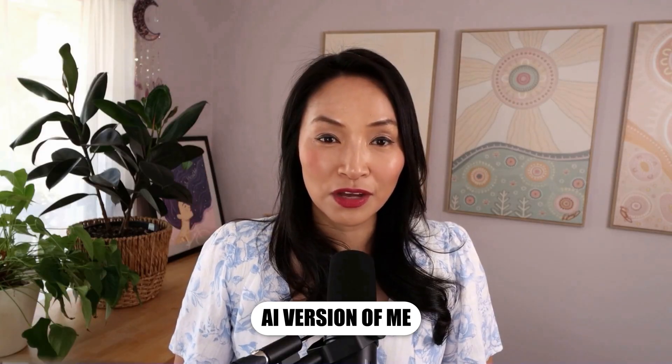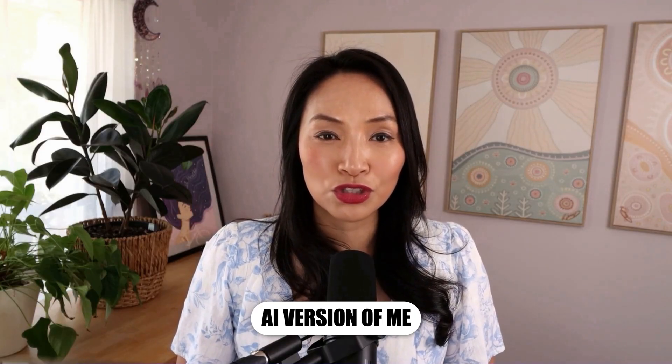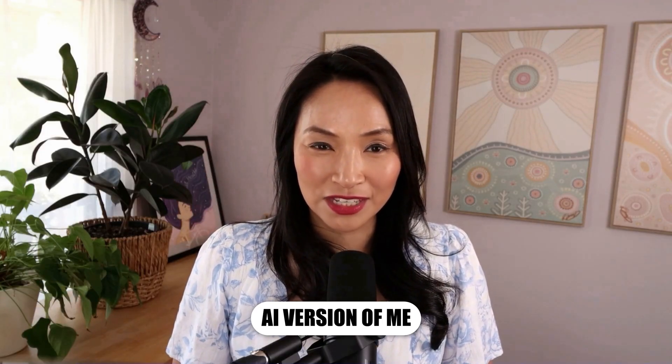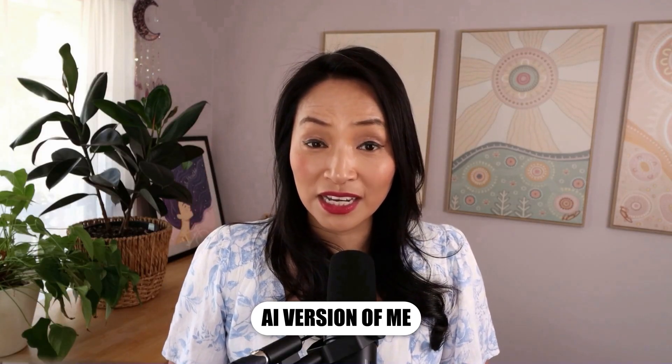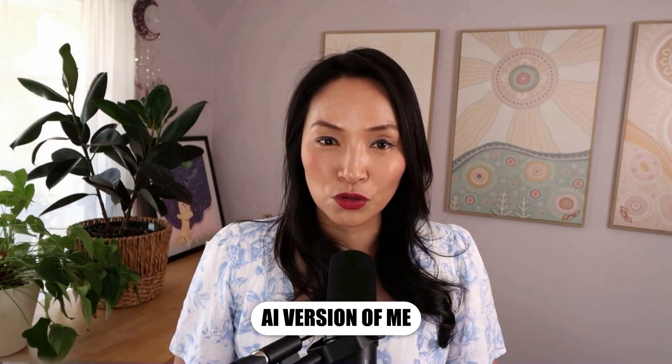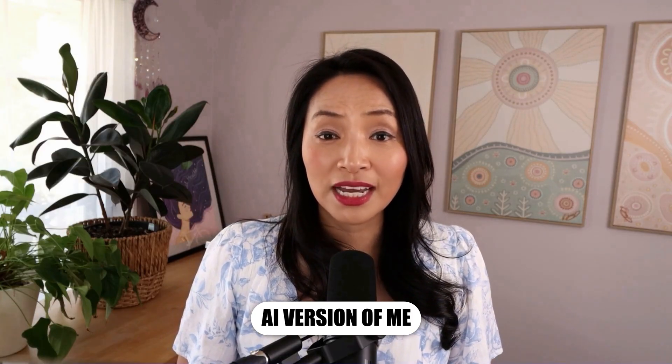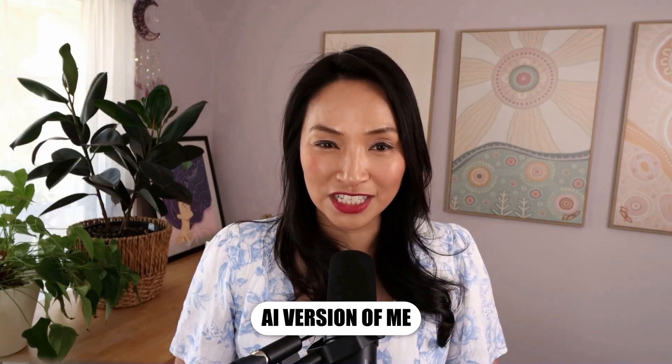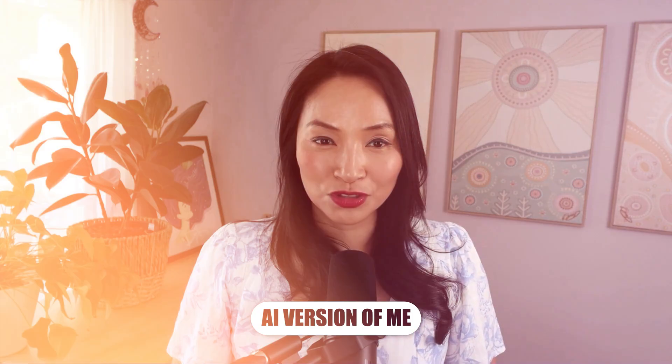If you've ever wanted to clone yourself to create more content without needing to record and edit your own videos, you can do it with your phone and two game-changing AI tools. Yep, you heard her.